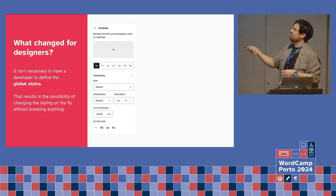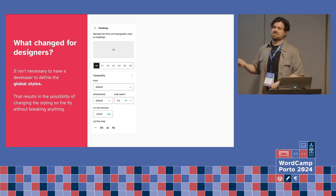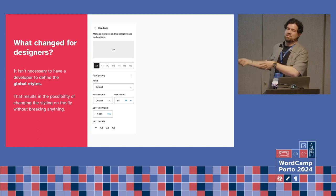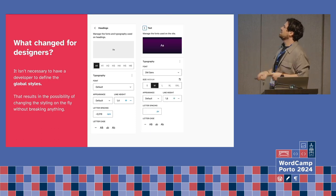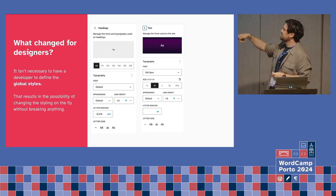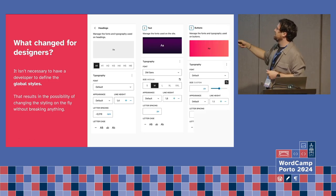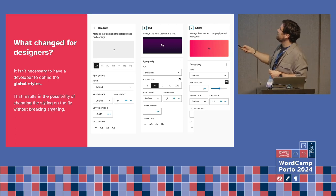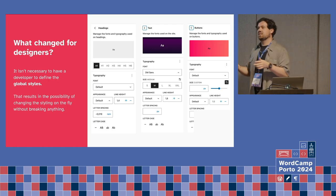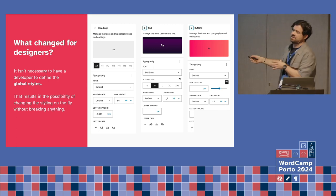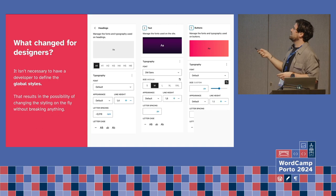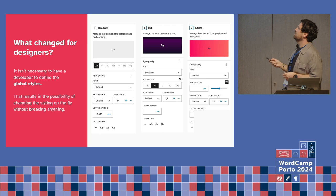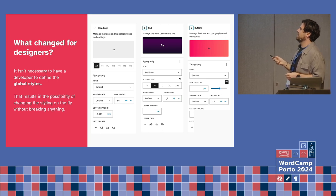Another good thing is we can change styling on the fly — we don't need any deployments just to change a style or a header. The designer can define headers based on Figma with absolute values or not. Here we can see sizes defined as relative — small, medium, large — but the designer is also able to define the absolute values.